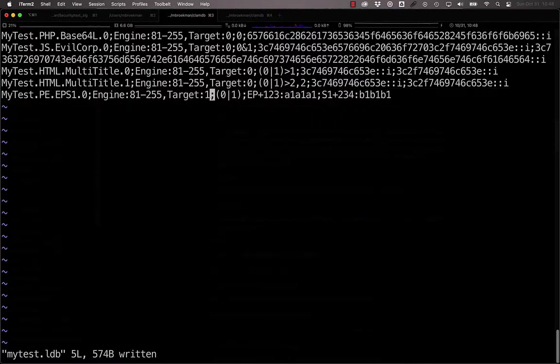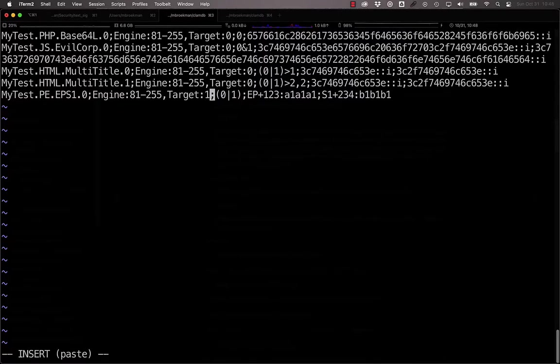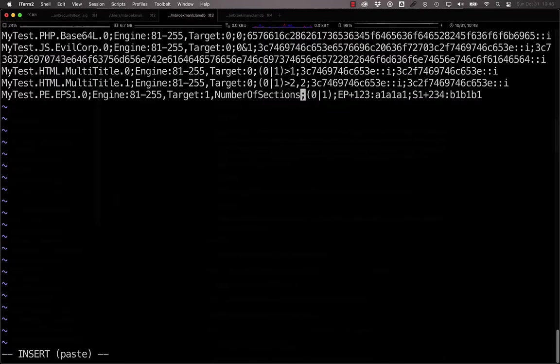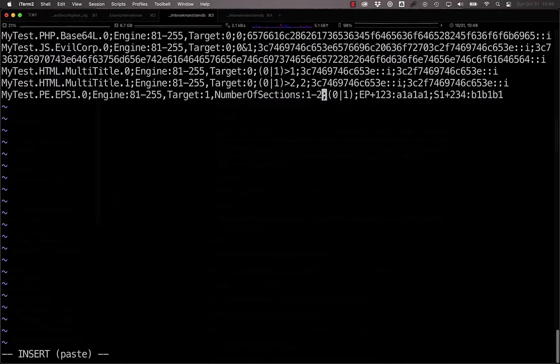Alternatively, if you know that the malware you're looking for only has one or two sections, you can limit the number of sections to one to two and be sure that your signature will only ever trigger on executables with that many sections.